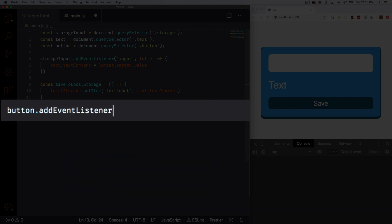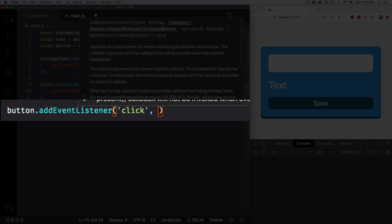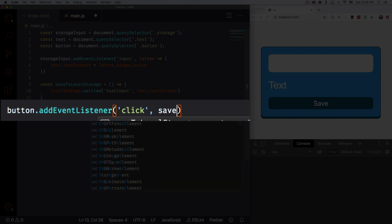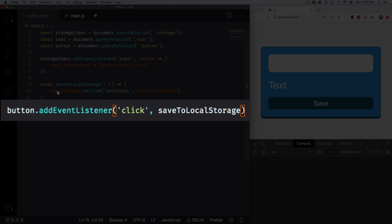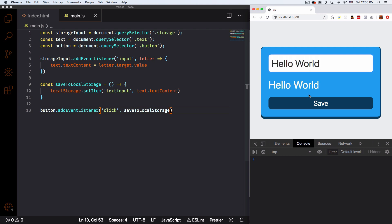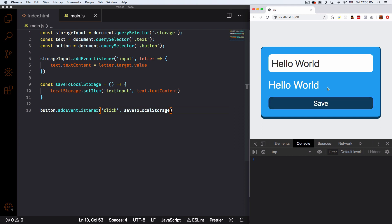Now that we have that function, we need to use it when I click the save button. So let's say button.addEventListener, this one is going to be a 'click', and what do we do after that click? We call the saveToLocalStorage function which we already have. Let's save that — hopefully it works. So I'm gonna write 'Hello world' and click save. And nothing happened — so how do we know this works? Where is the local storage?